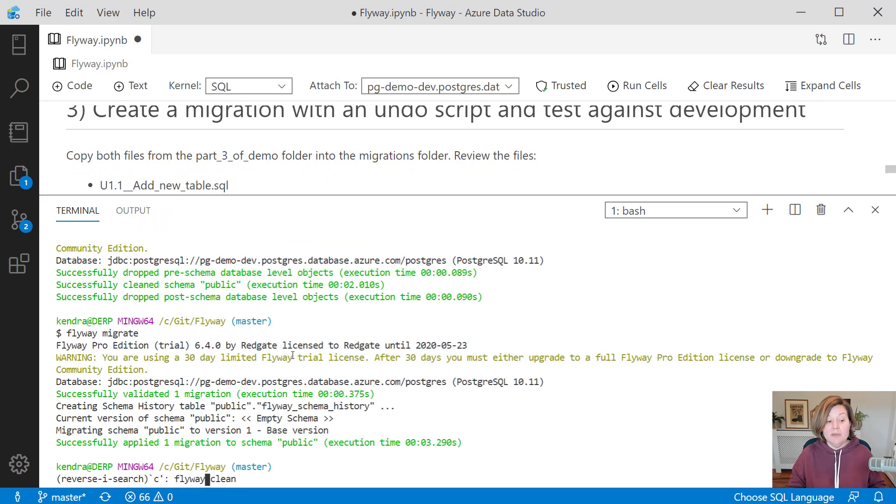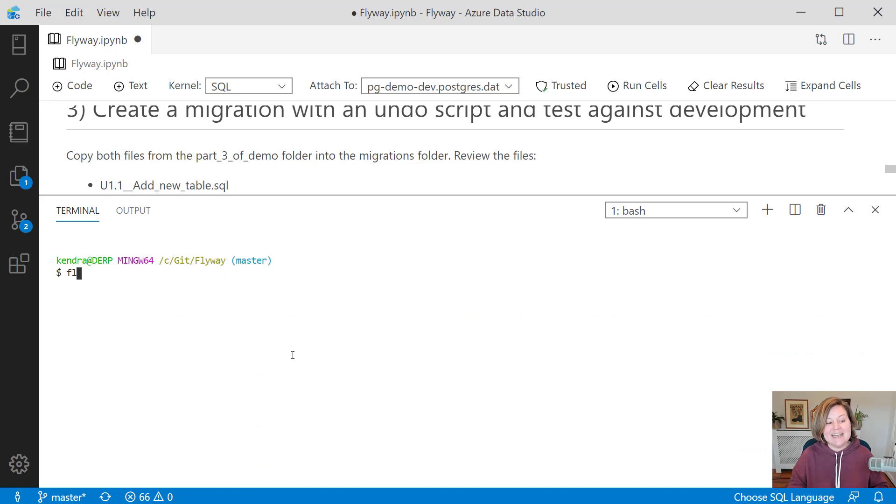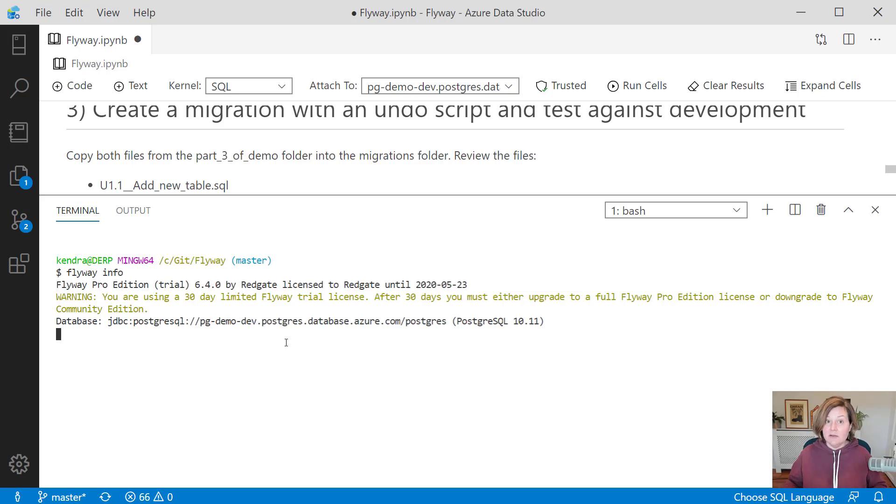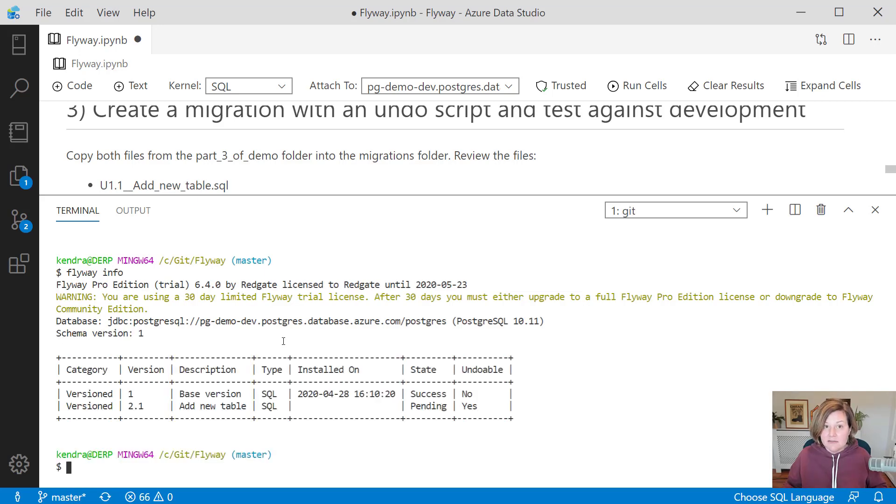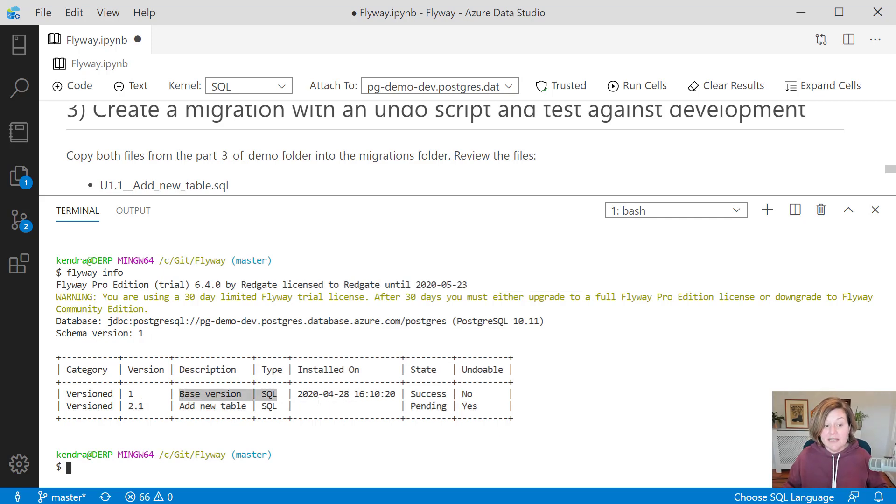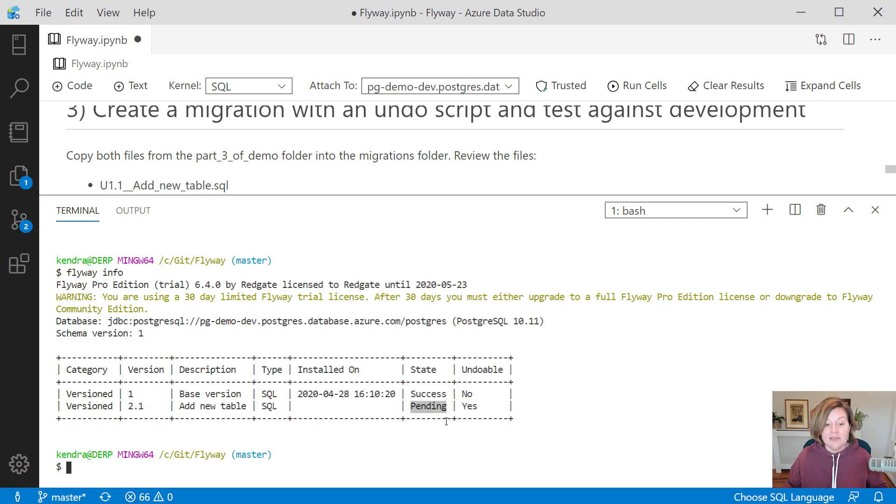Now when I open up my terminal again, let's do a clear here, and I say Flyway info, it'll look at my development database, check what has been running, and it says, oh, you have a migration in that folder which hasn't been run yet. You've run the base version, but now you have the add new table migration, which I have given the version 2.1. You control that with the file name, and that has not been run yet. It is undoable.